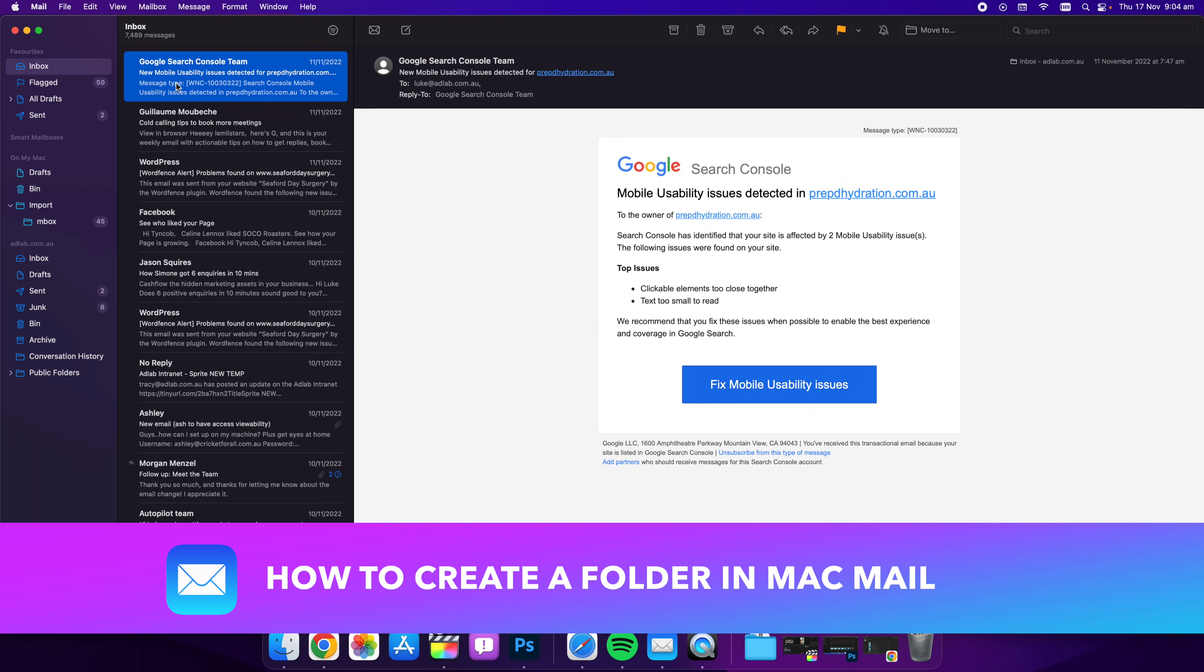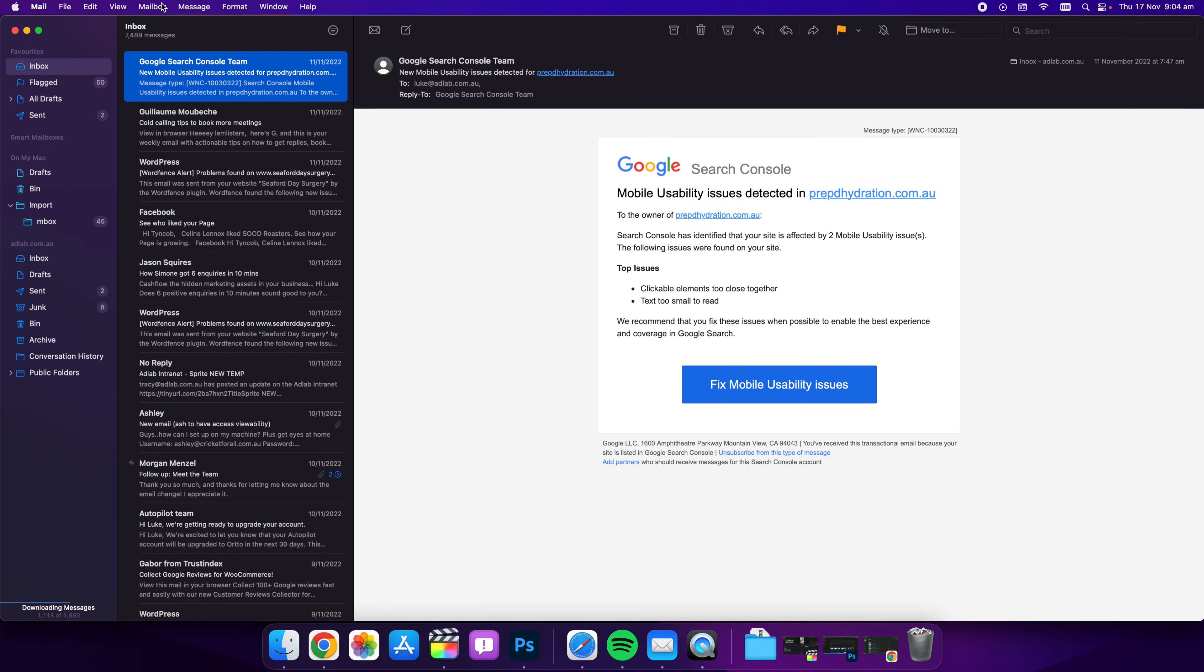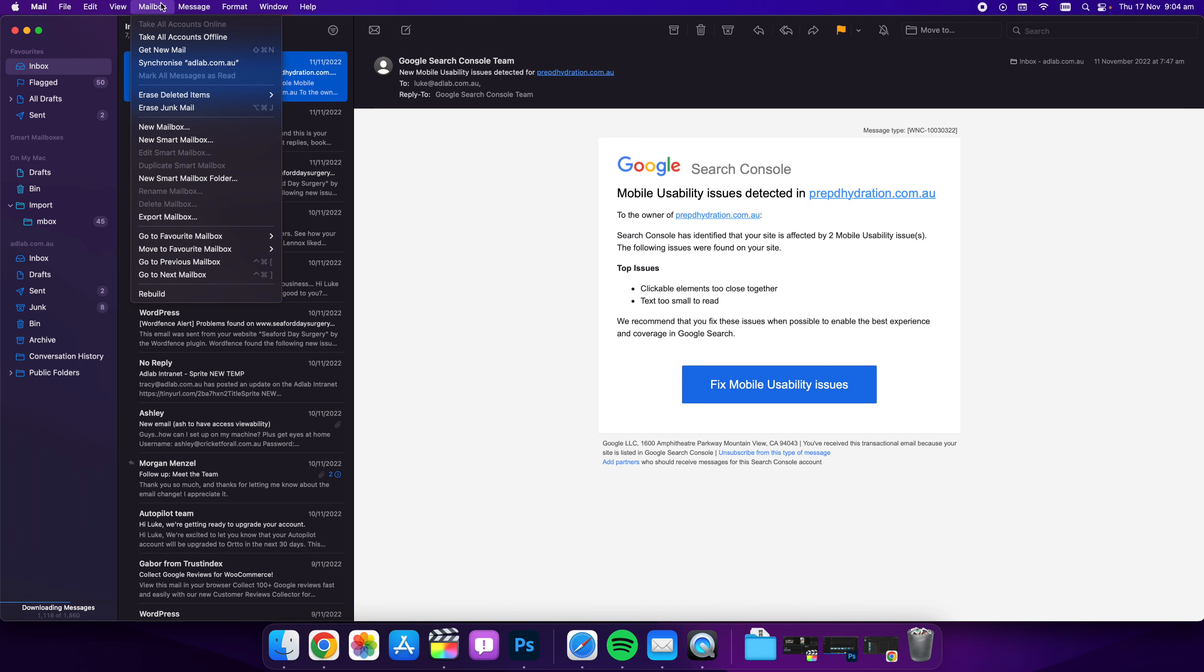So here we are on our inbox and we want to head to the top left and find the mailbox drop down and we want to select new mailbox which is about halfway down.